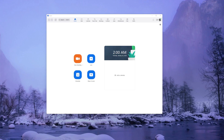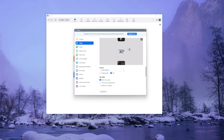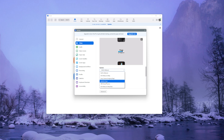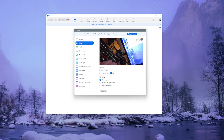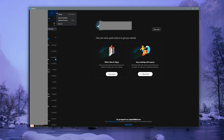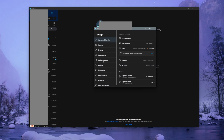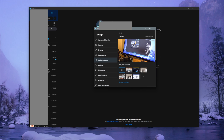To use iVCam in Zoom, go to Settings, then the Video section, and under the Camera dropdown select e2e soft iVCam. To set it up in Skype, go to Settings, then Audio and Video, and from the Camera dropdown select e2e soft iVCam.